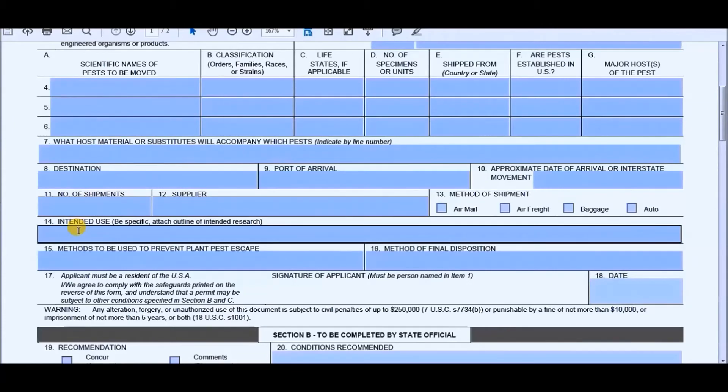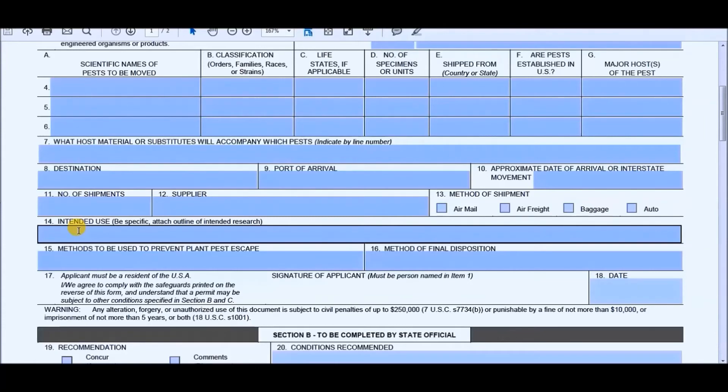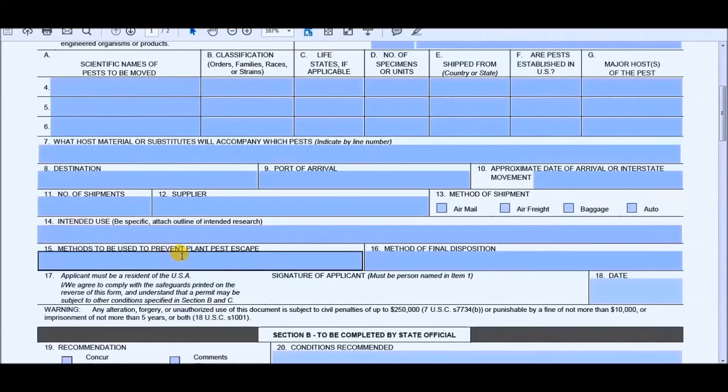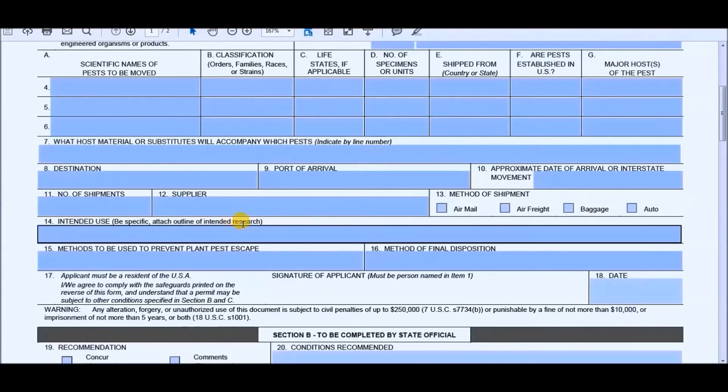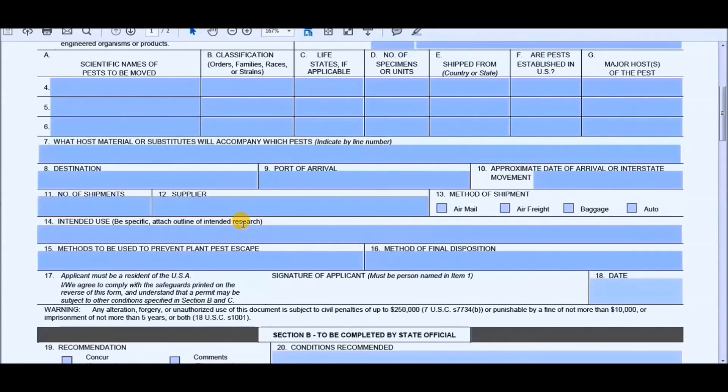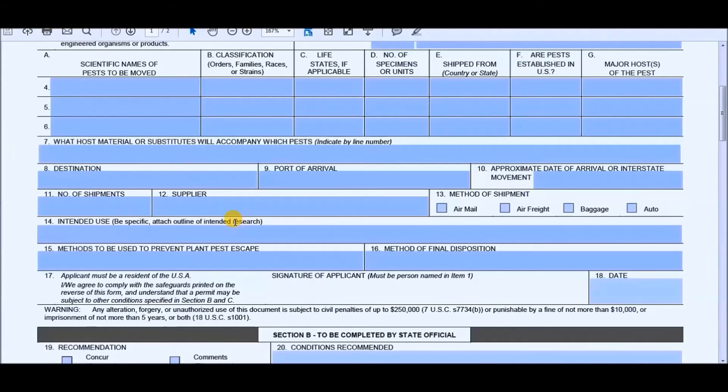Next is the intended use. Want to make sure you be very specific on this section. For me, I just said that I was putting them as pet zoo on display. But if you have something else that you want to put in, I wouldn't advise you to copy what I say. Just put everything to your own words, like what are you going to be using it for? And if you are using it for some type of research experiment, I would print this out once you're done with the entire application and attach whatever outlines you have for your research and then upload everything together. Or you could just mail it off or fax it.